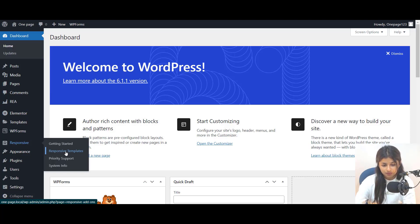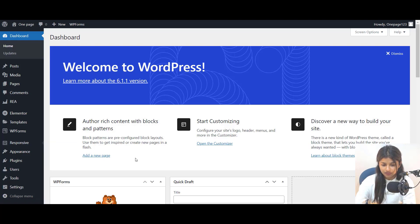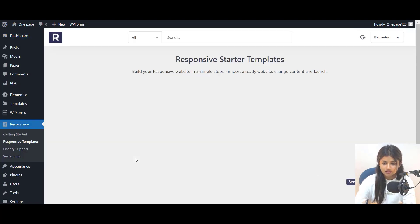To import a template, simply go to the Responsive Template section in your WordPress dashboard. Responsive Starter Template has a wide range of pre-designed templates. So, take your time and pick one that best fits your needs.